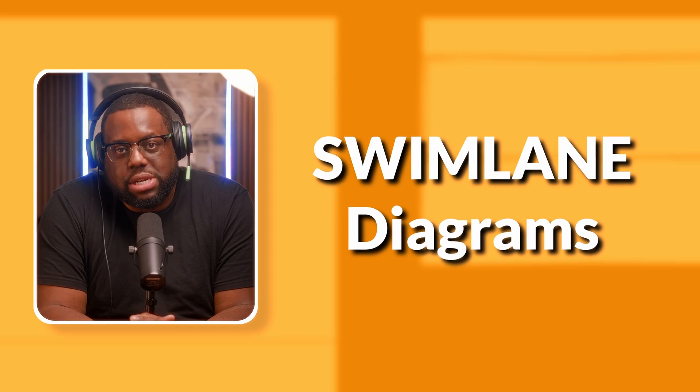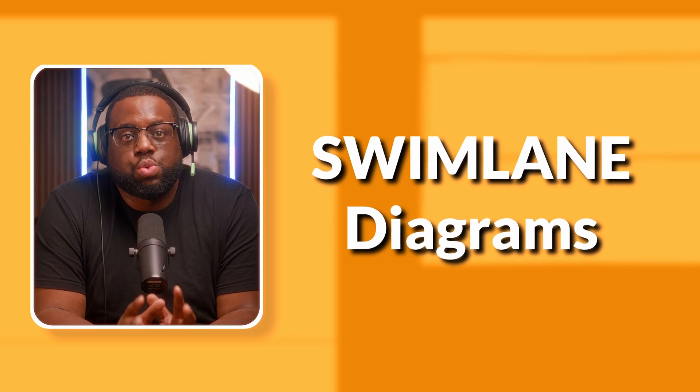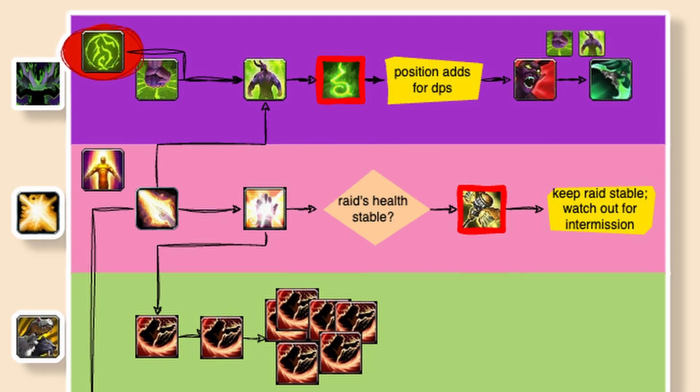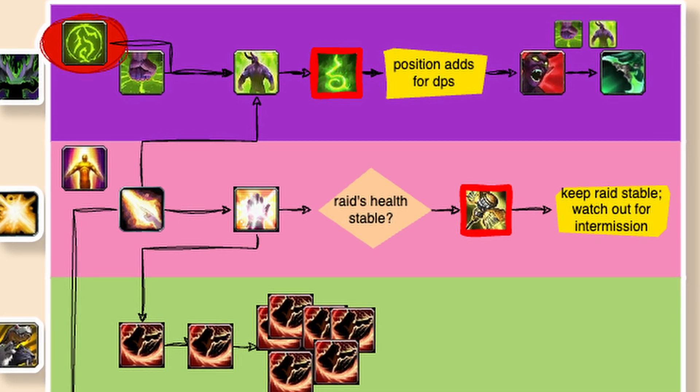When you're gaming competitively, winning is more than just about reflexes — it's about planning and teamwork. So let's look at the first one on our list: swim lane diagrams. Swim lane diagrams can help you break down complex strategies into easy-to-follow steps for each player on your team, whether you're mapping out raid boss strategies in World of Warcraft or coordinating ganks in League of Legends.